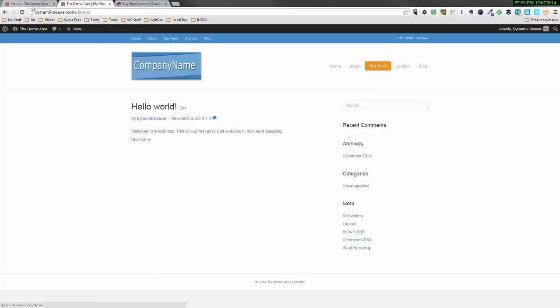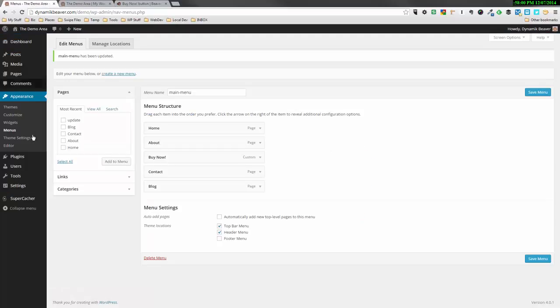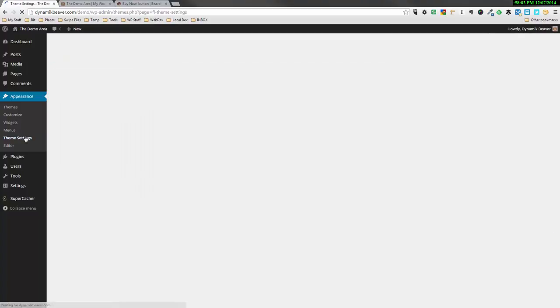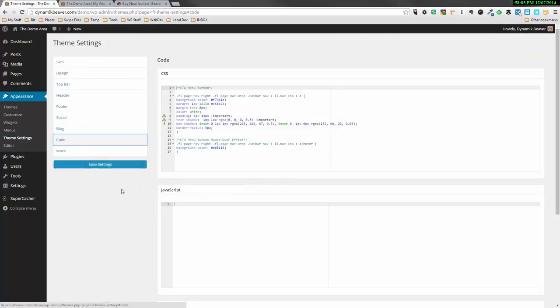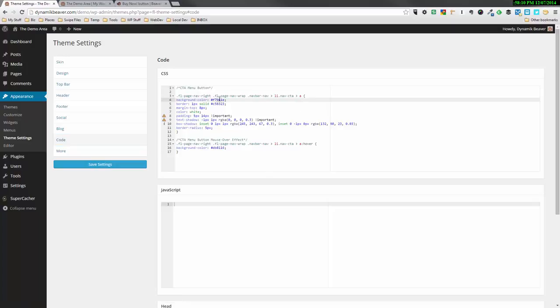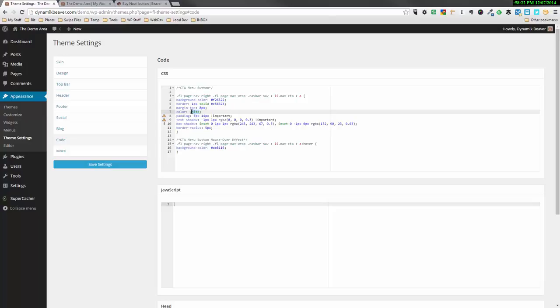So we're going to go to theme settings, code, and the bits you need to play with are the background color. So, for example, I'm going to change this. It's already an orange color, but I'm going to change it to an even brighter orange by going F26522. And the border, I'm going to leave the same. But the color, I'm going to say, let's go with black for example. And I'm going to save those settings.